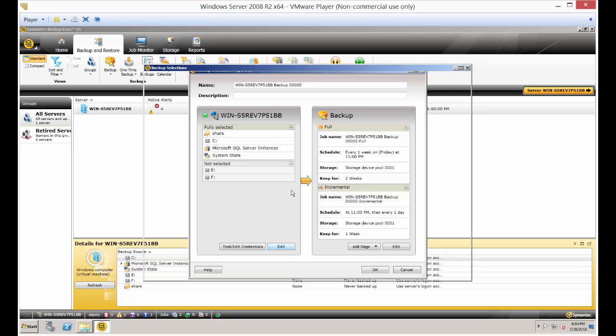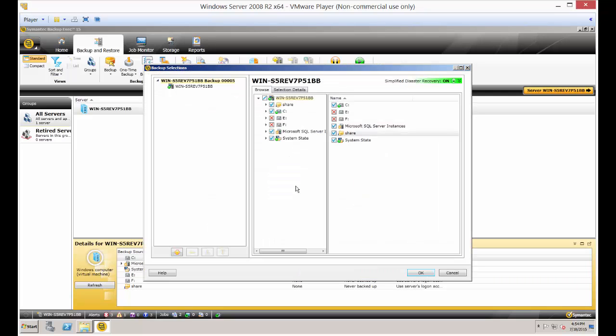If we click edit, we can go ahead and check or uncheck the share, or other shared folders if we want to include those.